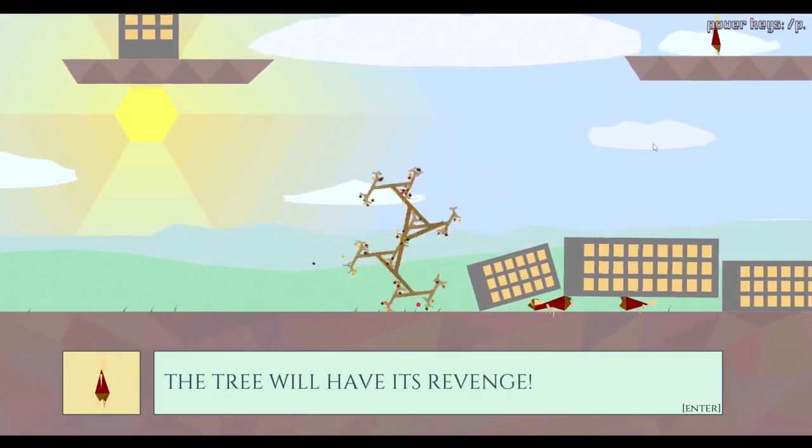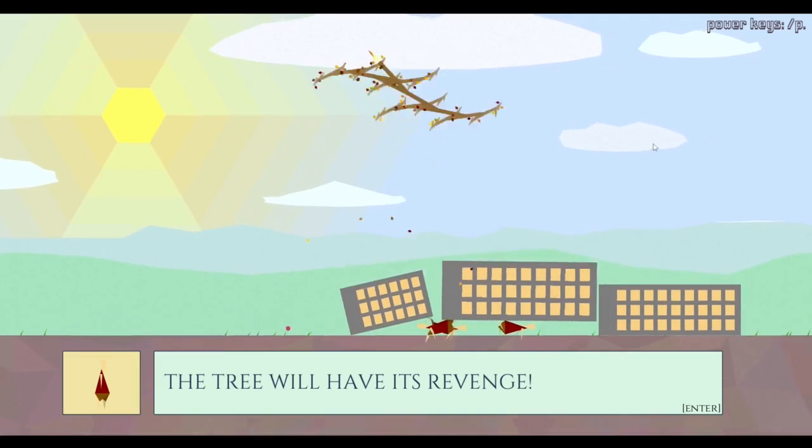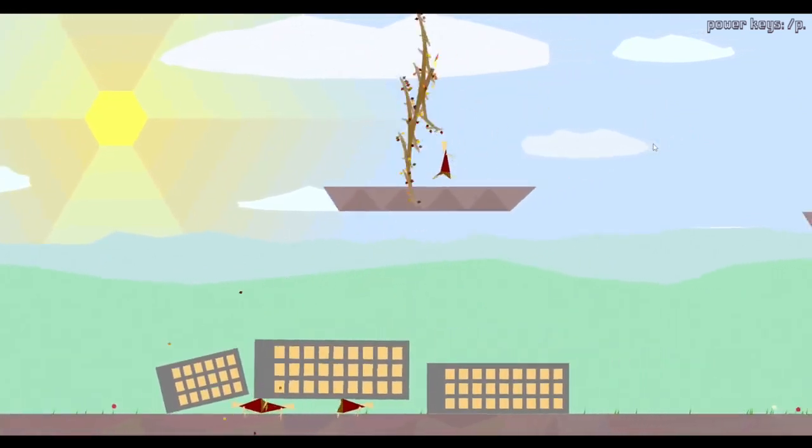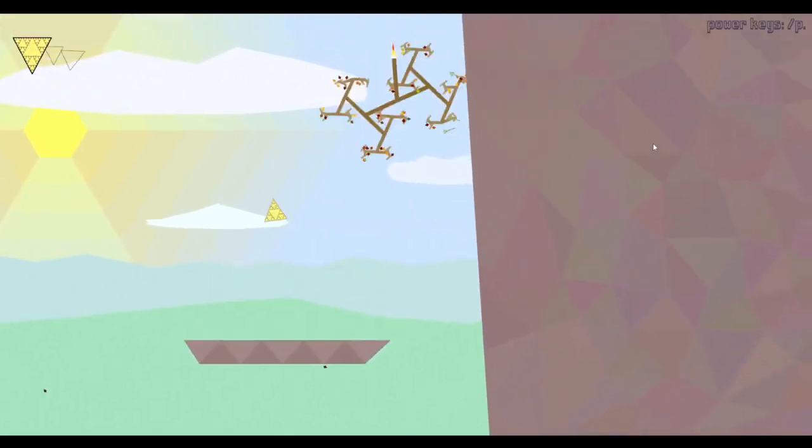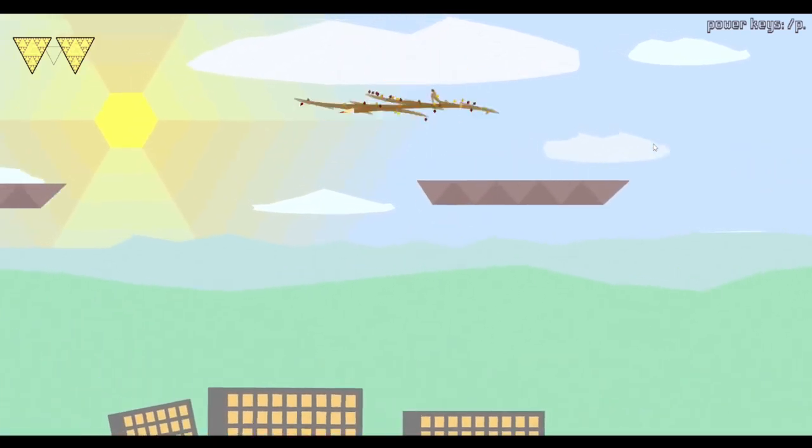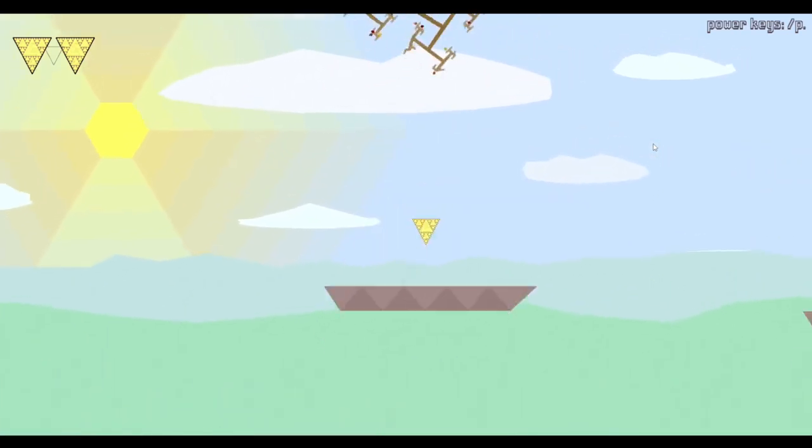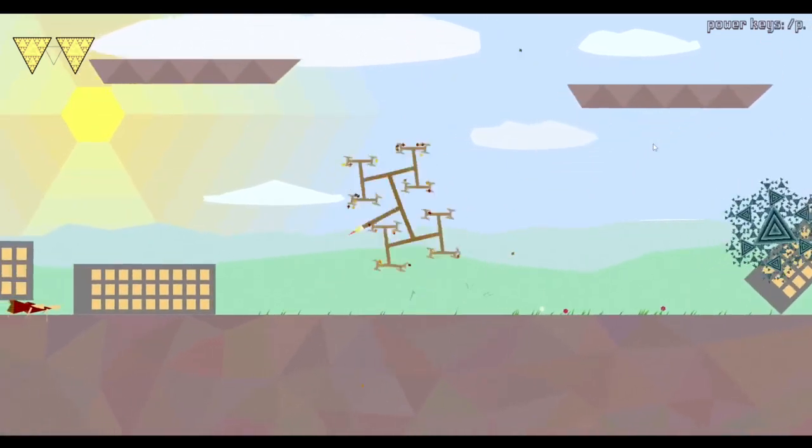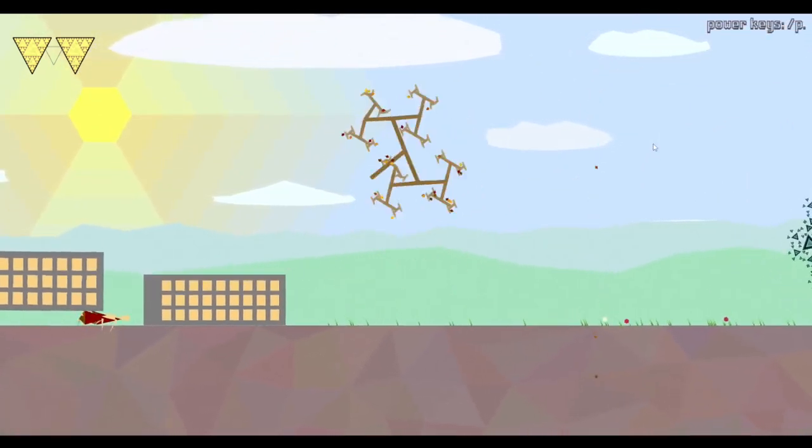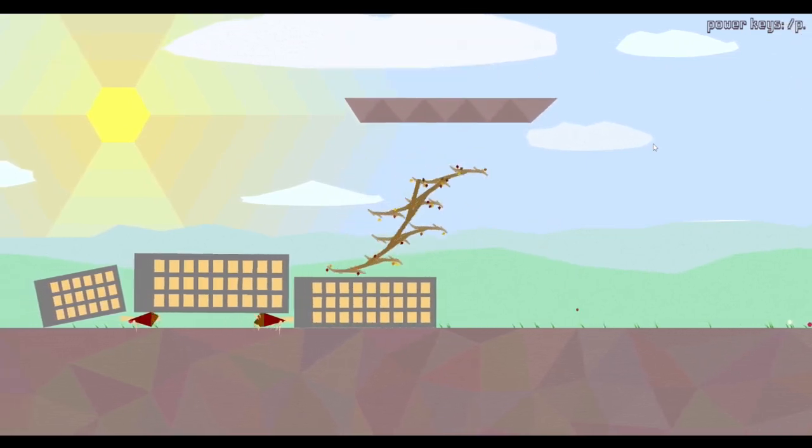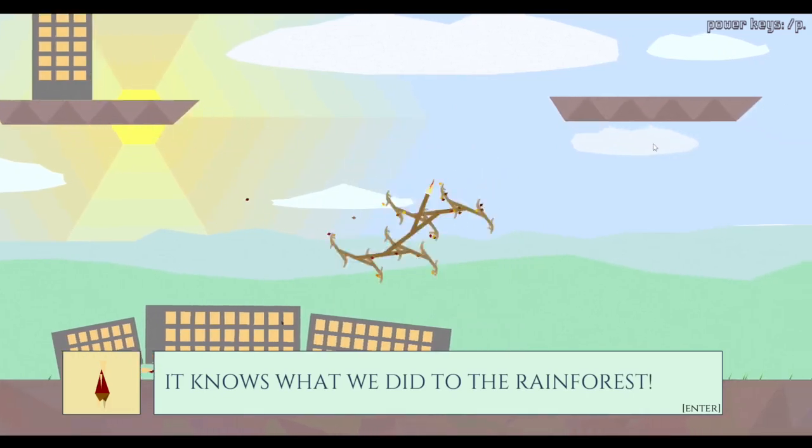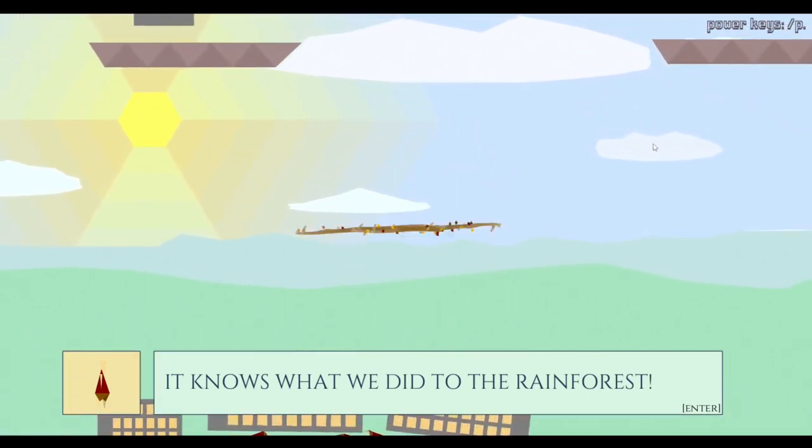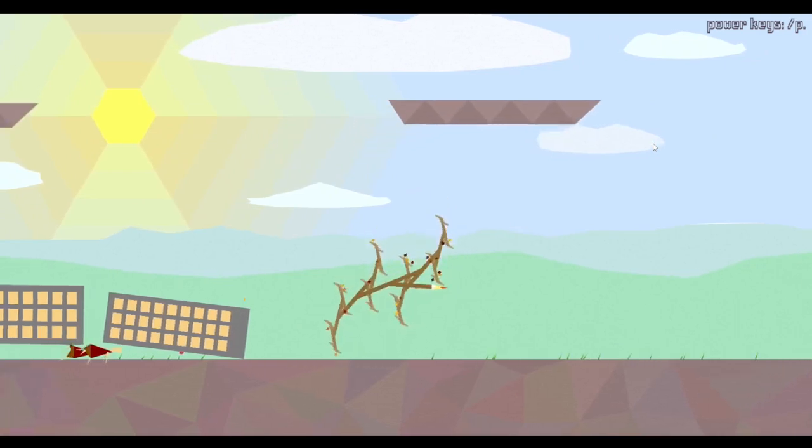I need to get the rest of those little things. Come on, climb, climb, climb. The tree will have its revenge. Yes, the tree will have its revenge. The tree will always have its revenge. No, I don't want that. I'm missing one of these little tesseract thingies. And that's what we did to the rainforest. Yes, I know what you did to the rainforest, motherfuckers. You bastards.